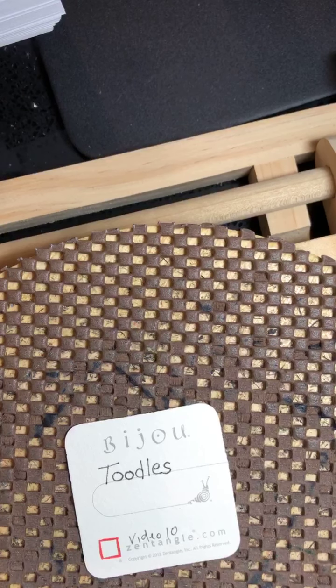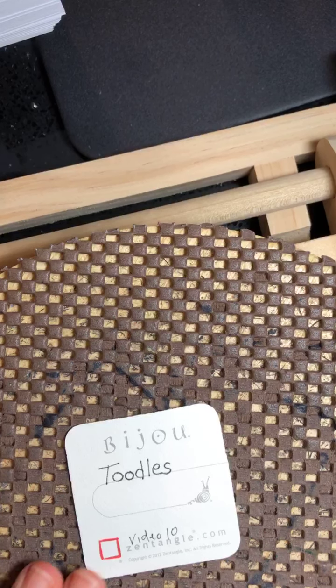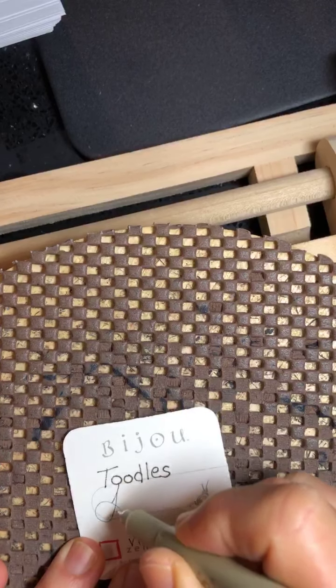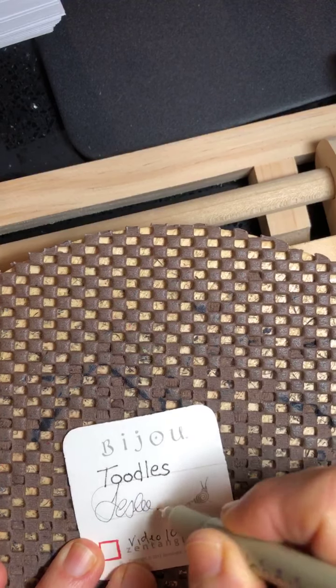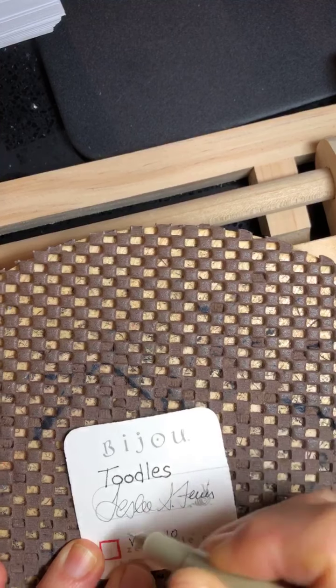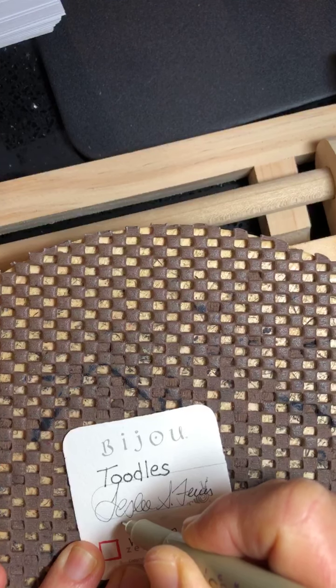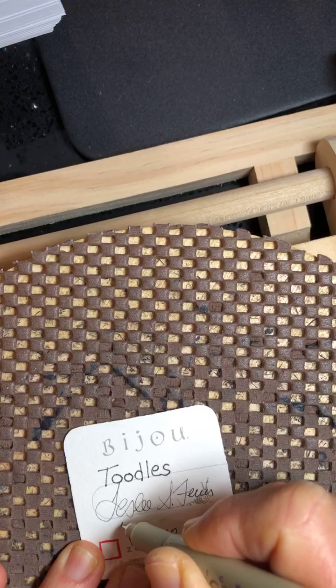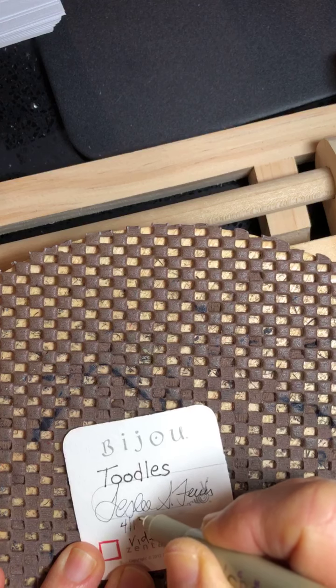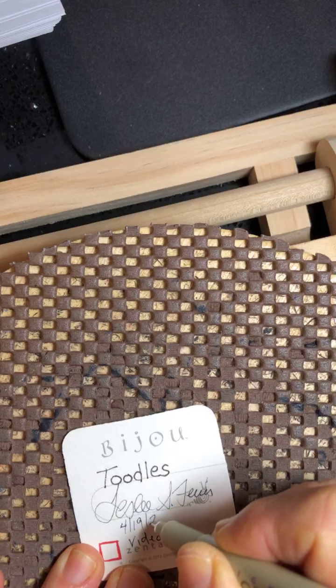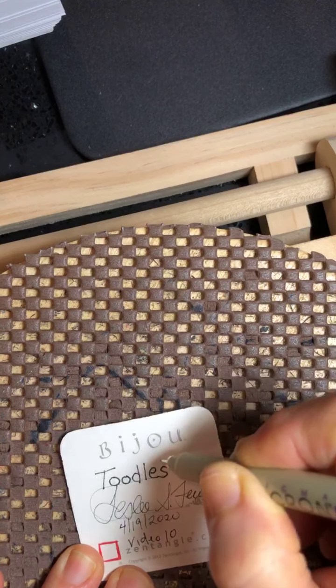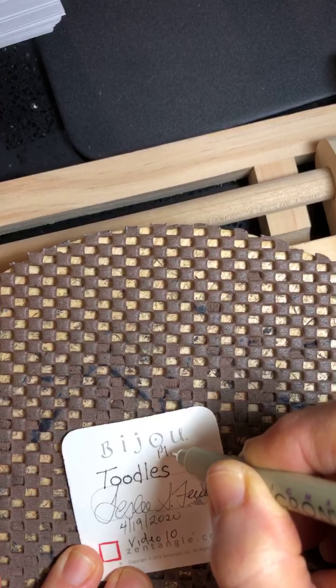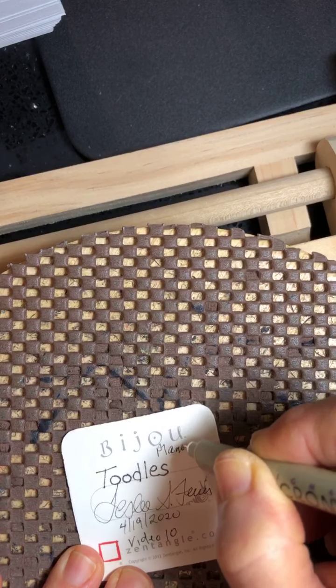And while we're here on the back of our card, let's sign it. And the date is 4-19. And I always put the place where I live.